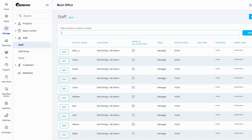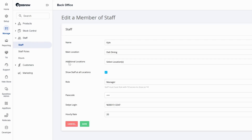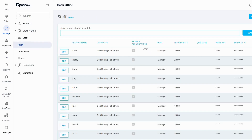You can edit these current ones by pressing edit on the left hand side, or you can delete the staff member by pressing the red x on the right hand side. Today I'm going to show you how to add a new staff member. At the top right hand corner press add staff.